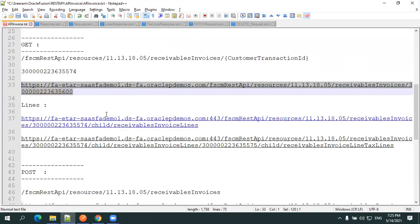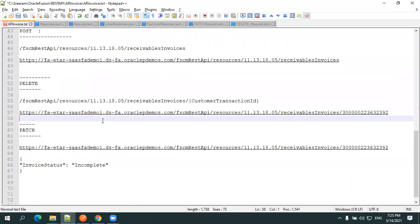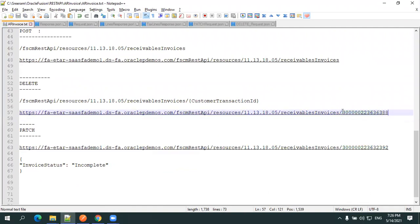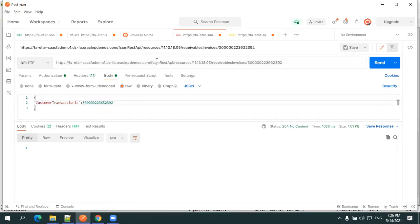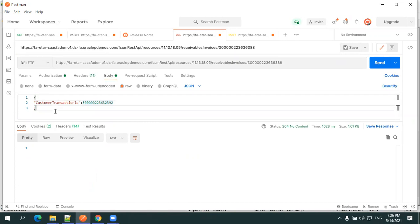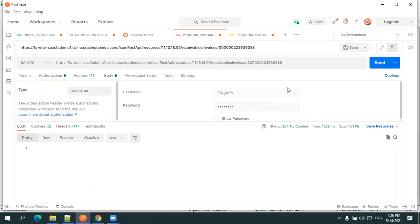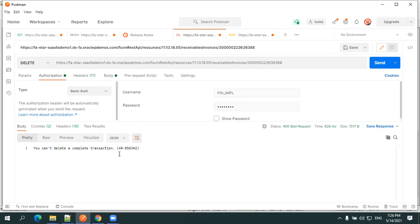Now let's discuss PATCH and DELETE. First, let's try DELETE. Note the transaction ID, then use the same URI as GET with the DELETE operation. Pass the customer transaction ID and authorization, then click Send. The result shows an error: you cannot delete a completed transaction. DELETE only works on transactions in Incomplete state.